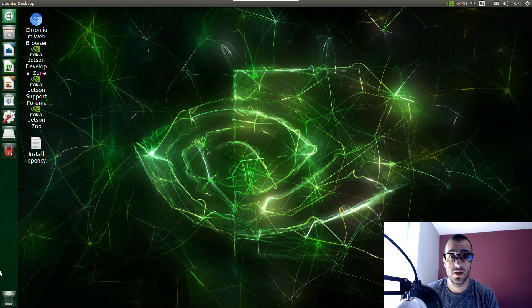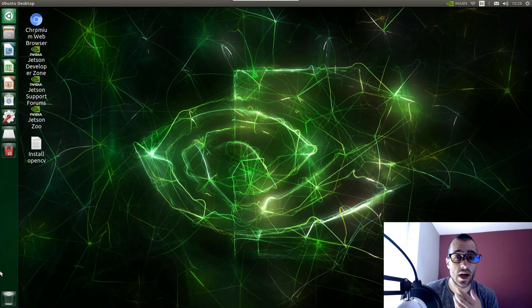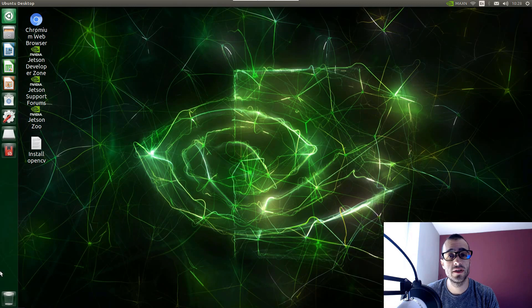Hi and welcome to this new video tutorial. We're going to see right now how to install OpenCV4 on the NVIDIA Jetson Nano.